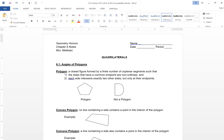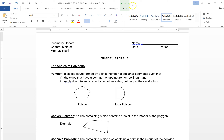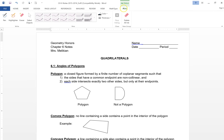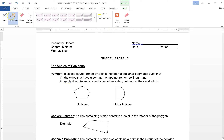This chapter is about quadrilaterals. We're going to start with talking about polygons in general. Some of this is going to be review because you've seen some of the stuff, and some will not be. So let's recap what a polygon is in the first place. A polygon is a closed figure, so there aren't any open gaps anywhere. It's formed by a finite number of coplanar segments.